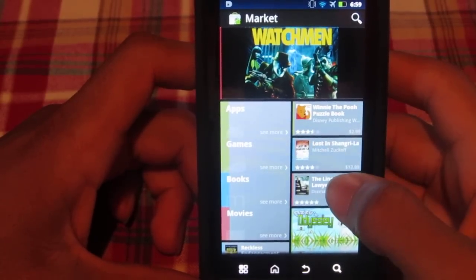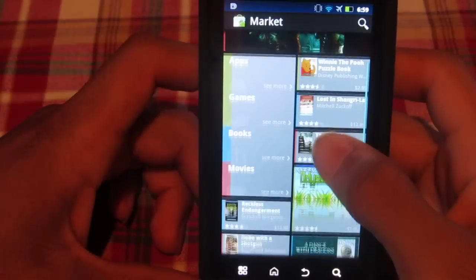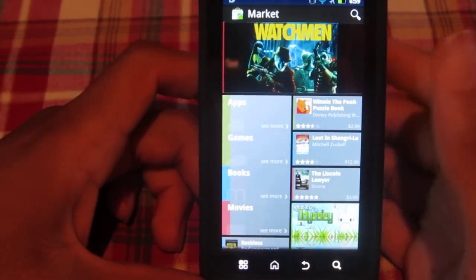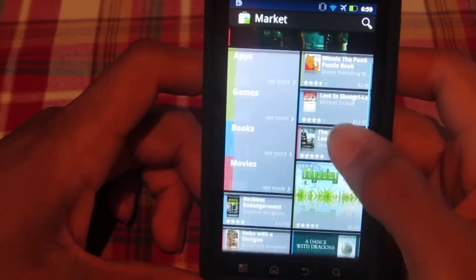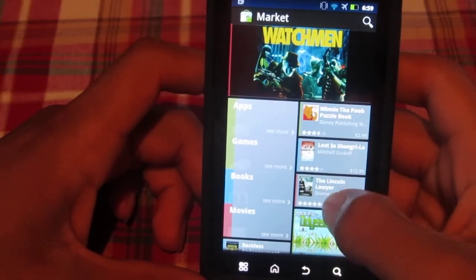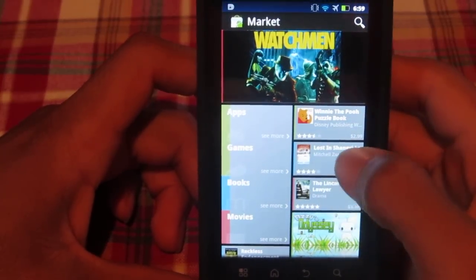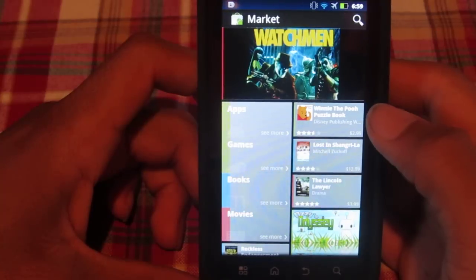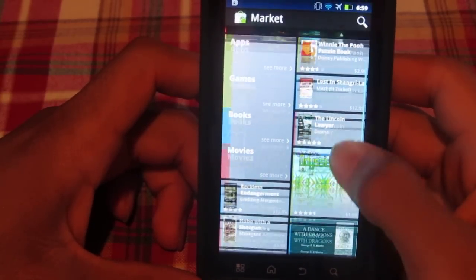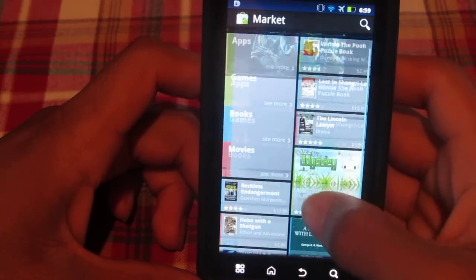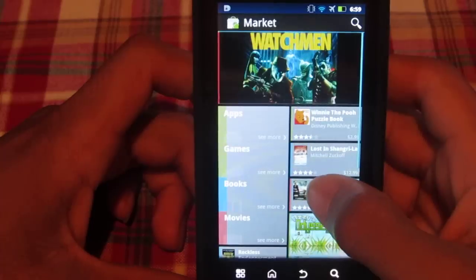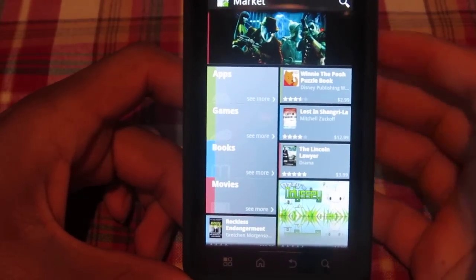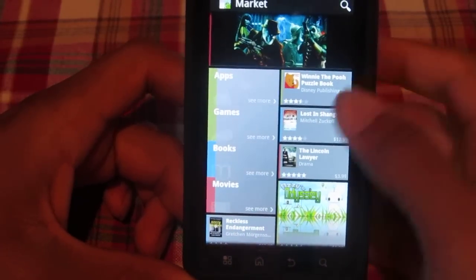Hey, what's up YouTube. We have a video on the new Android market that is available to download now. I don't believe it's been sent to phones yet, but I could be wrong — it was leaked on the internet about a week ago. I personally really like it, but some people say the UI is basically a copycat Windows 7 UI. One thing that is pretty cool is that everything is color-coded: apps are green, games are green as well, books are blue, movies are red.